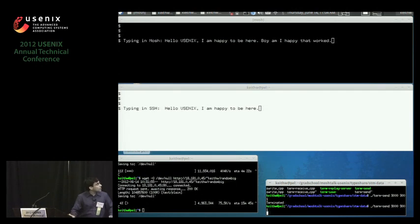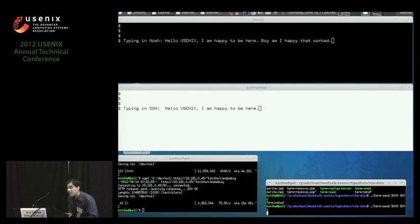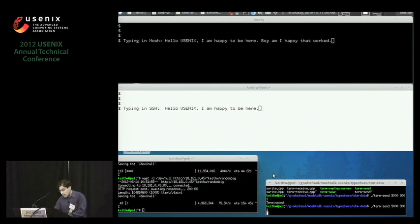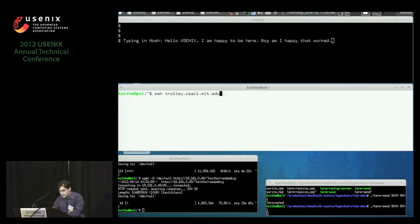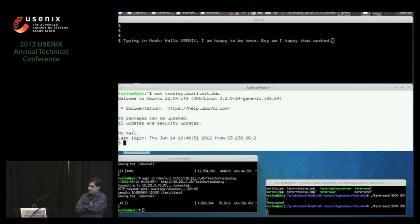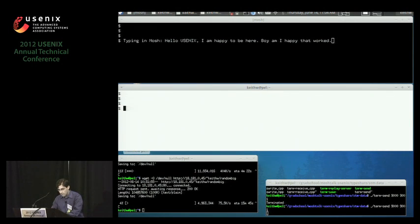Oh my God, what's happening? So MOSH keeps working. SSH is totally dead, but it doesn't even tell us it's dead. That is the most offensive part of SSH. So now we have to do this dance — we have to kill it, and then SSH again. I could have graduated by now.